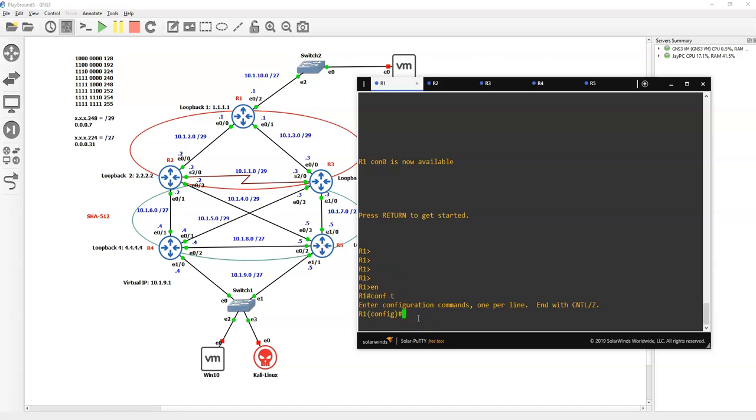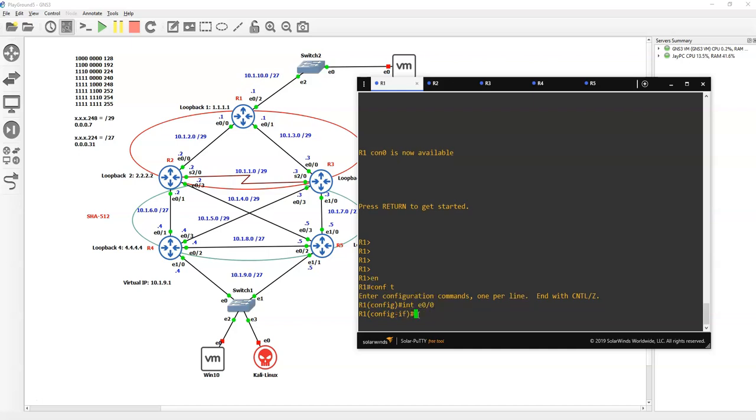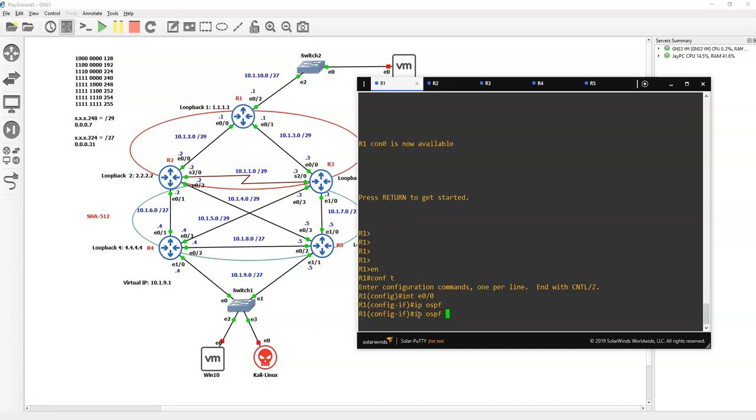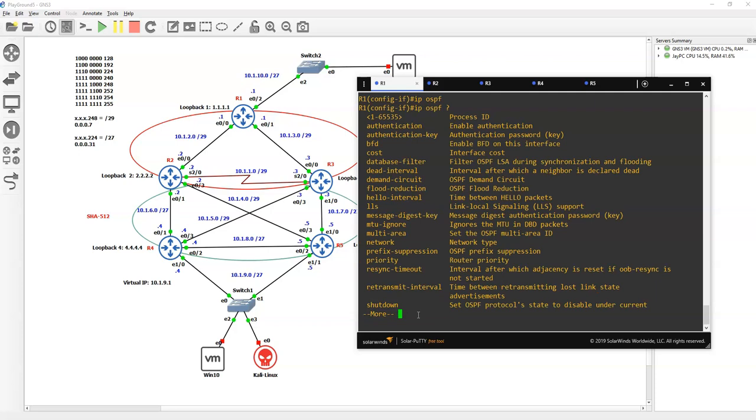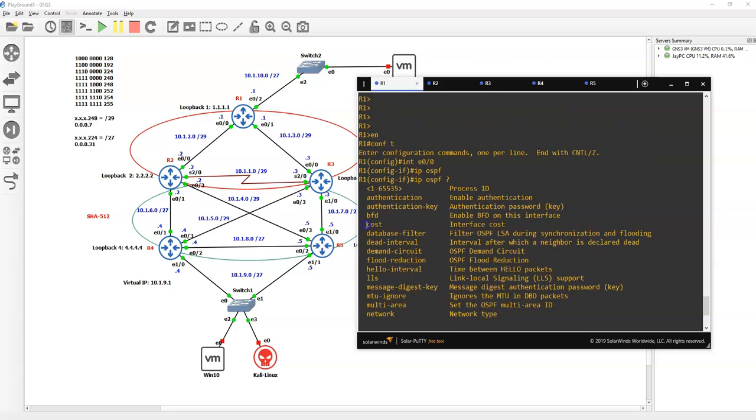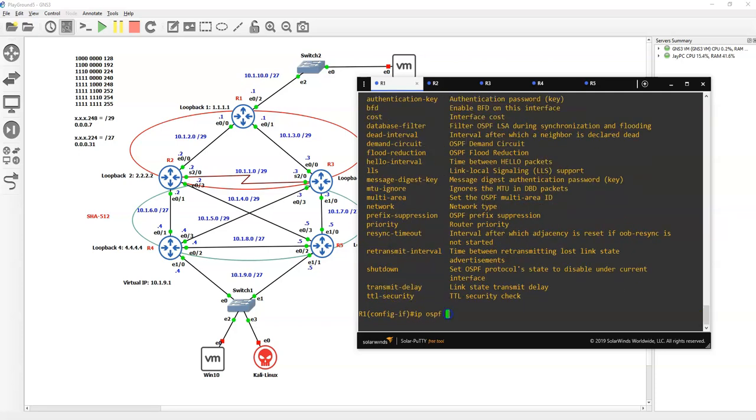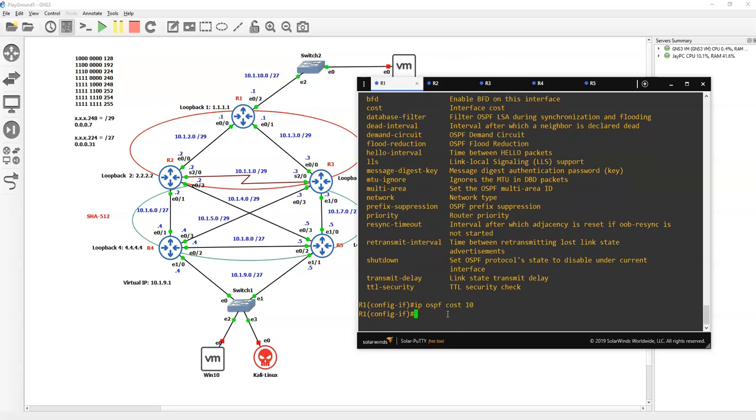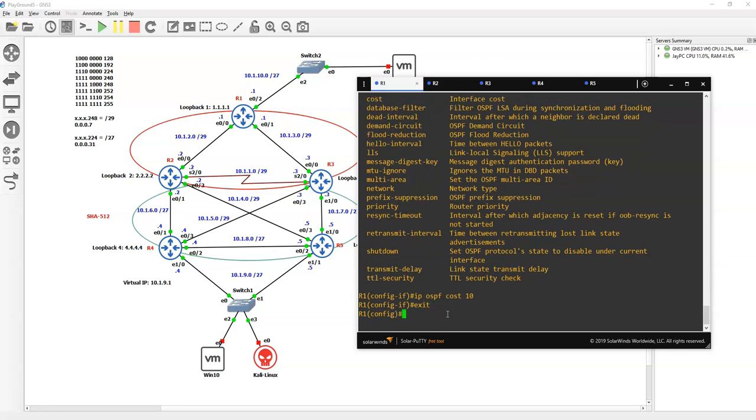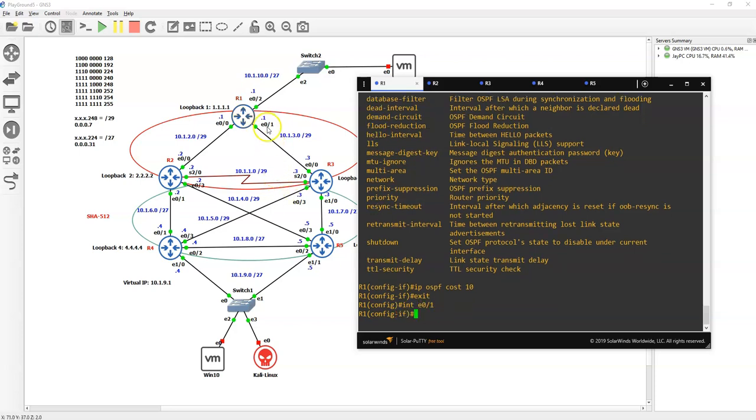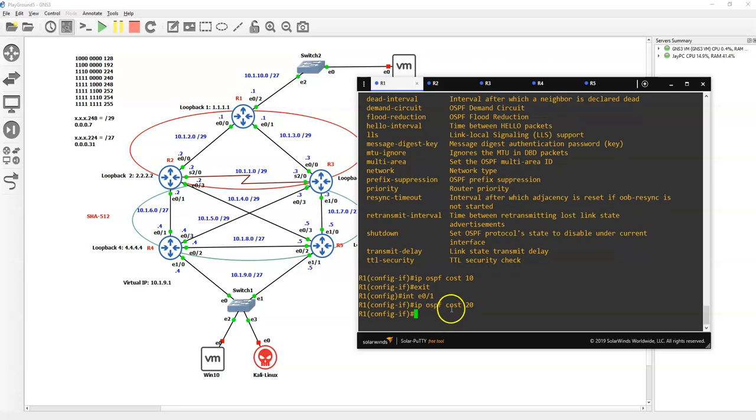We're in config mode here on router 1. We go to interface Ethernet 0/0 and put IP OSPF and select cost. It already has the cost of 10 but I'm just going to make sure I have it there. Let's exit here, go to interface Ethernet 0/1 which is this one here, and do IP OSPF cost of 20.